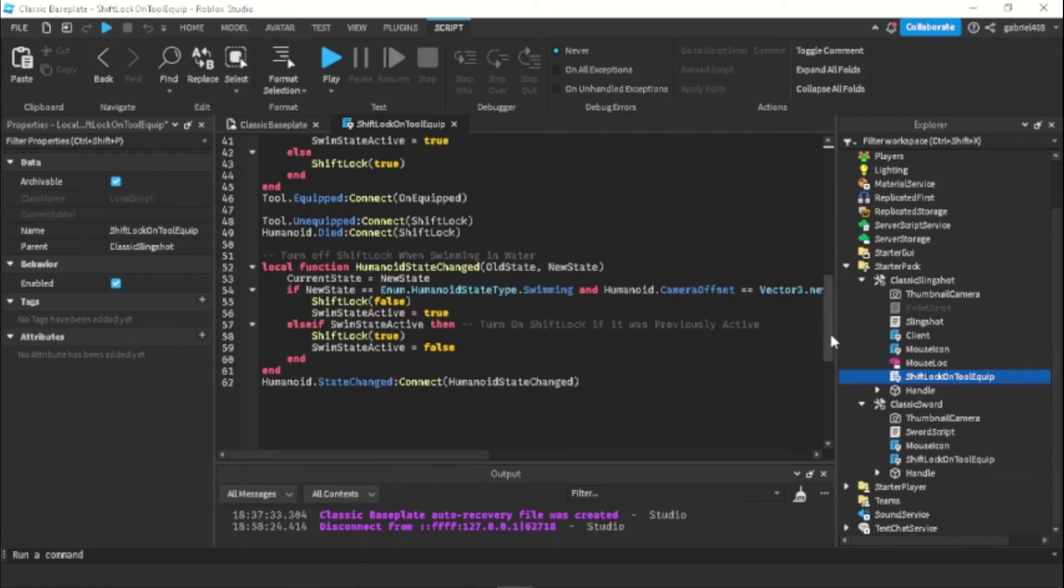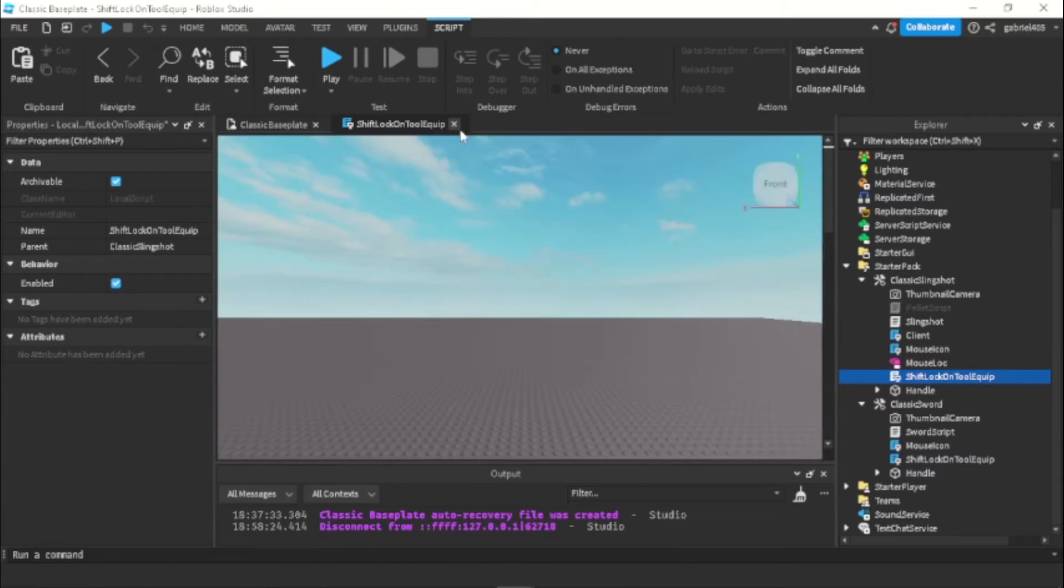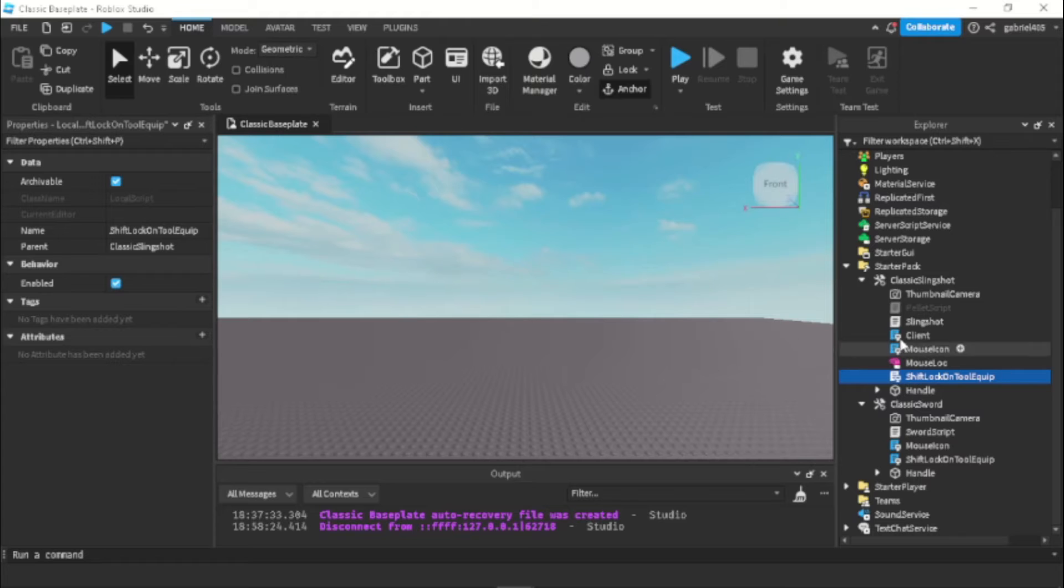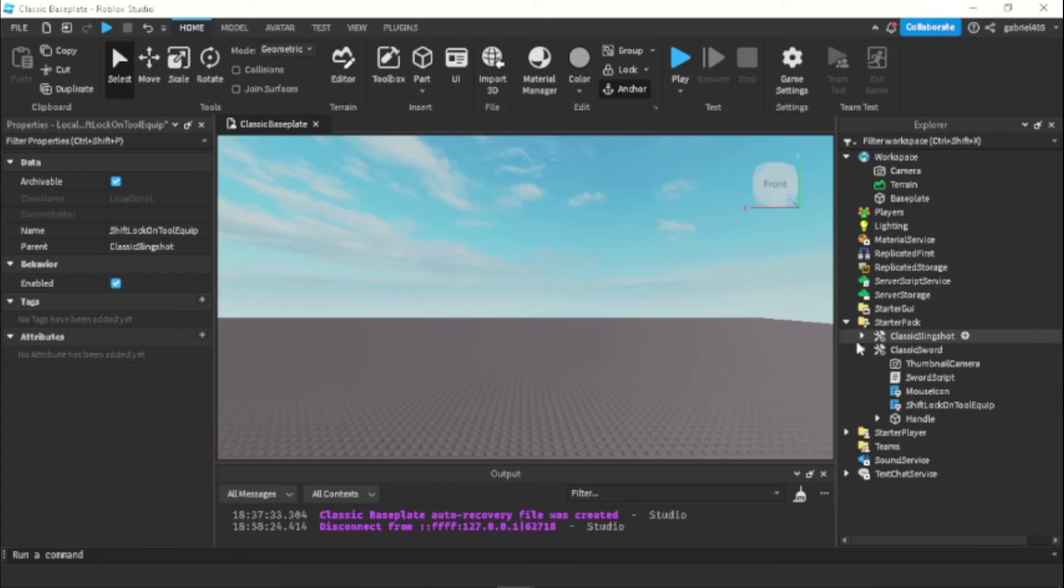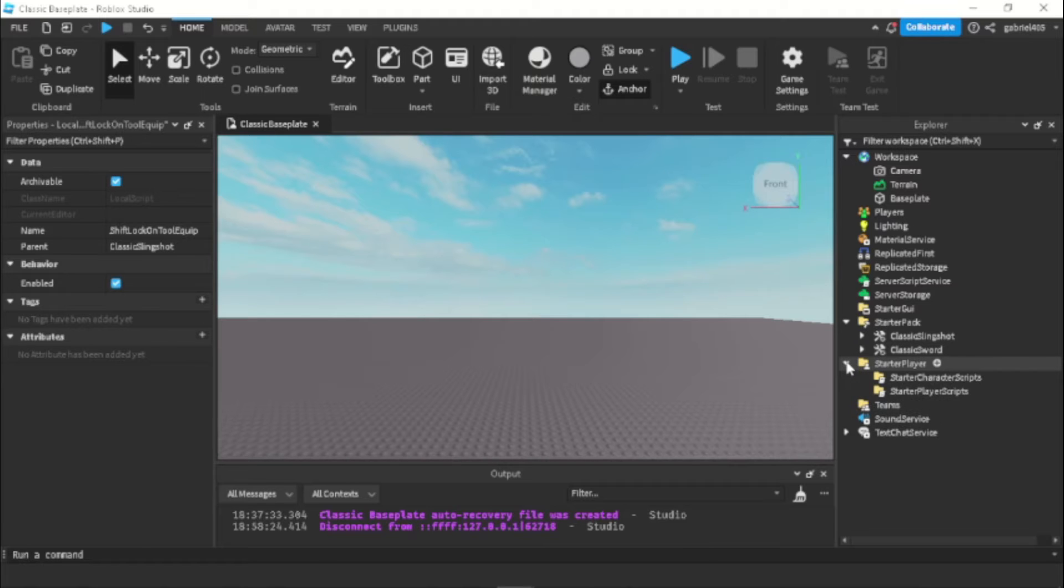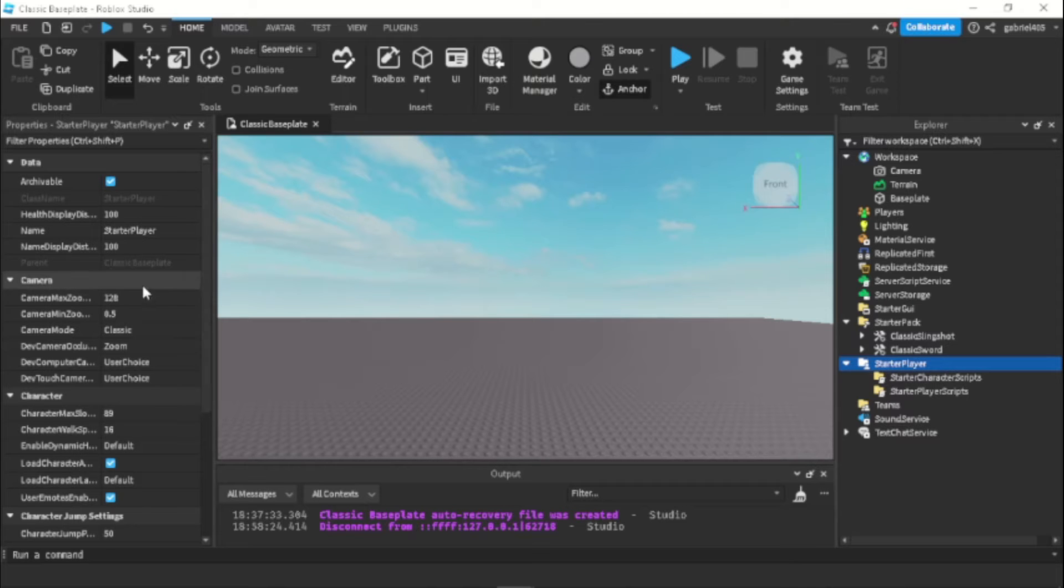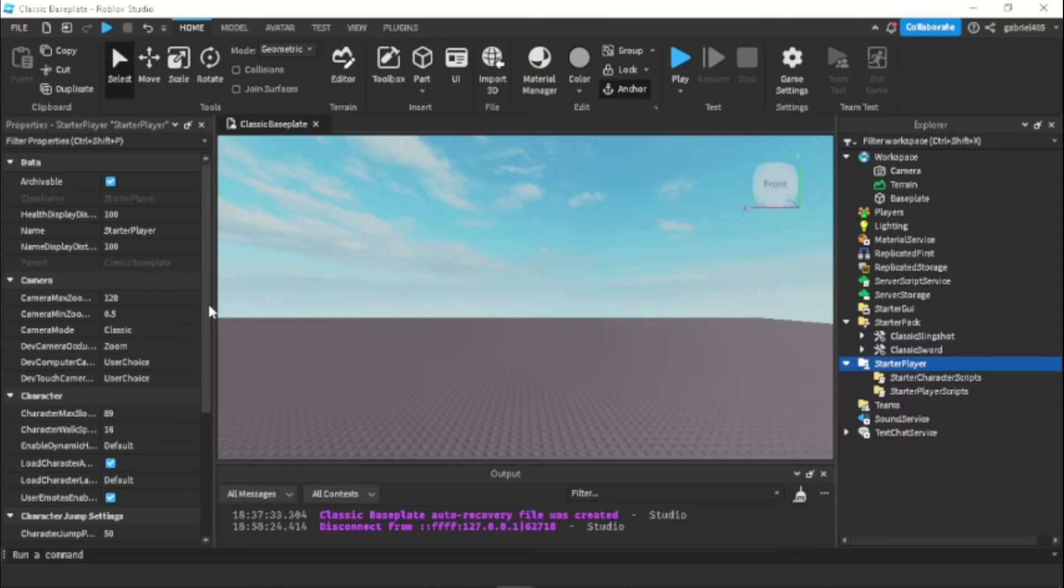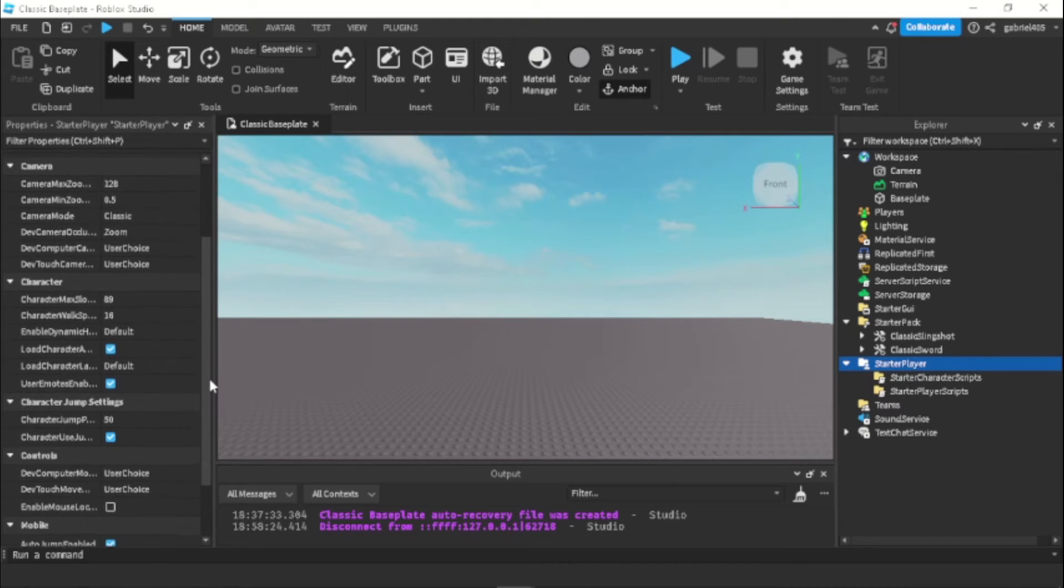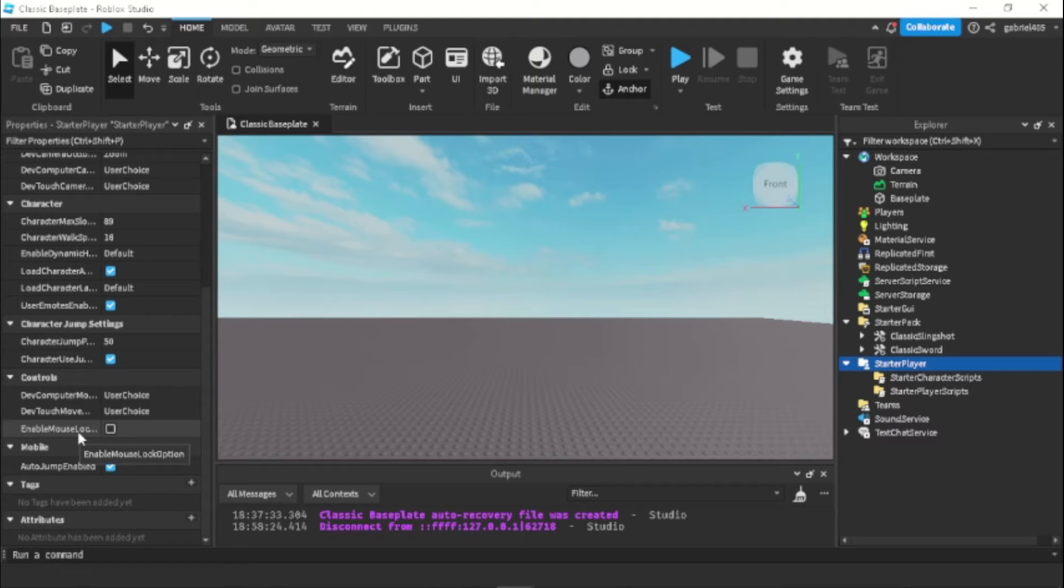And next you want to disable shift lock in general so you don't have two shift locks running at the same time. So you go into starter player and then you go under right here enable mouse lock option and then you tick that off.